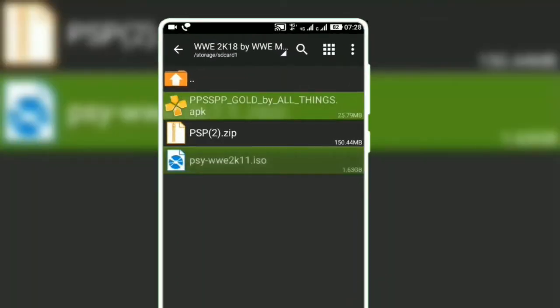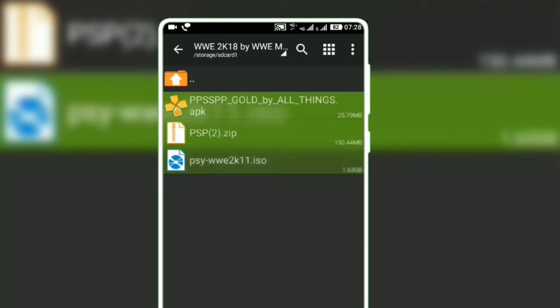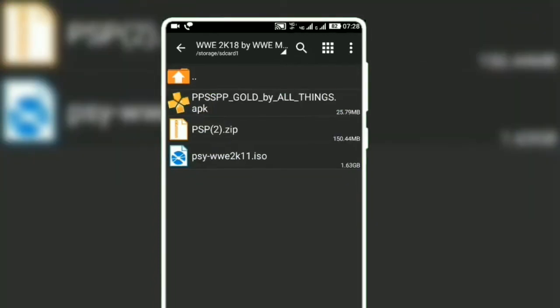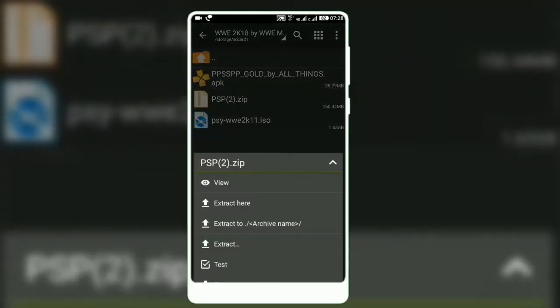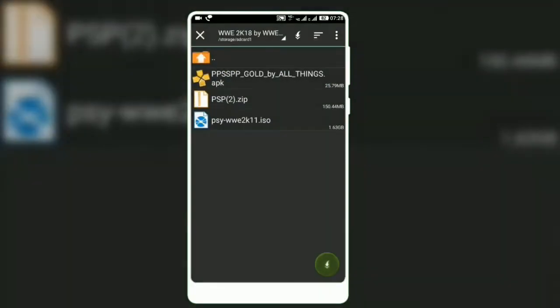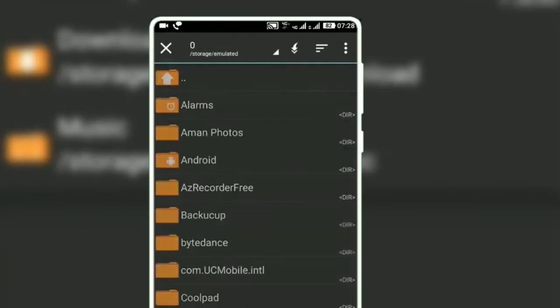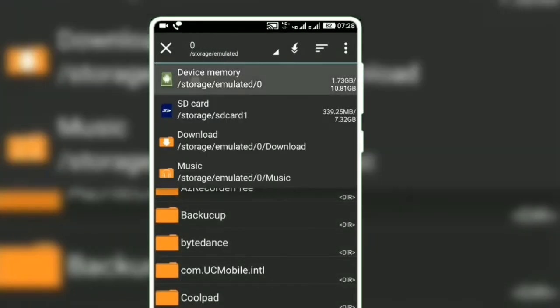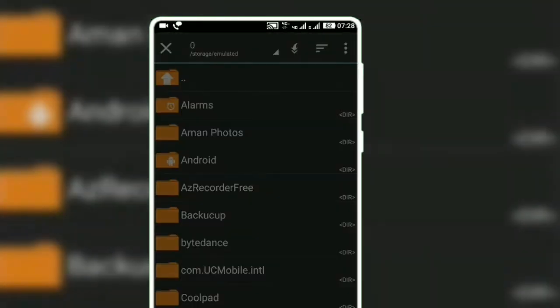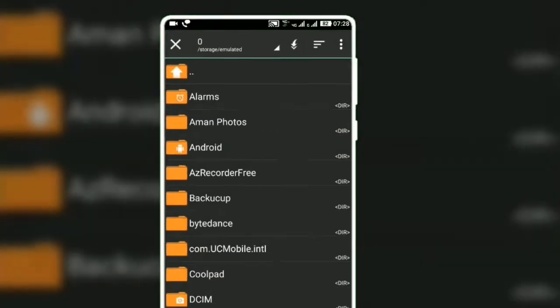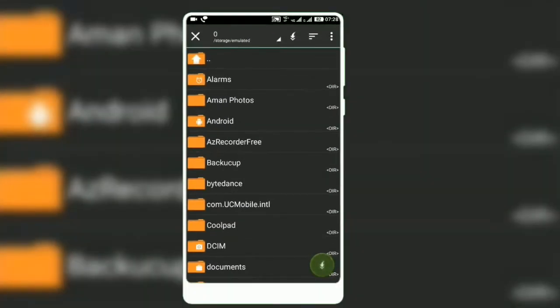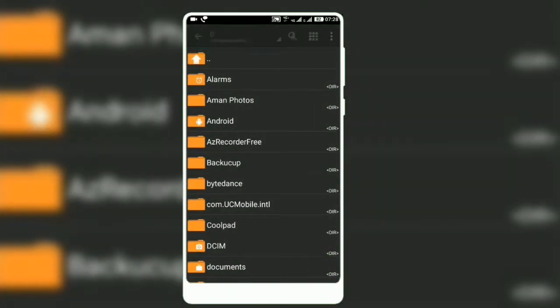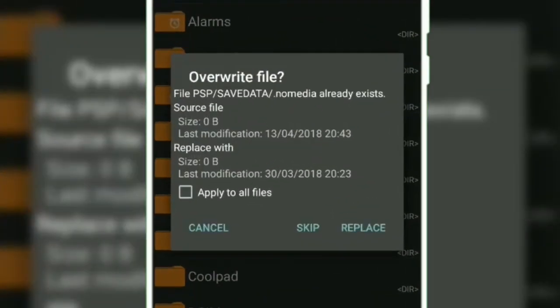Now you should extract the second one. Extract it to device memory. Be careful, you should extract to device memory. Apply to all files and replace.